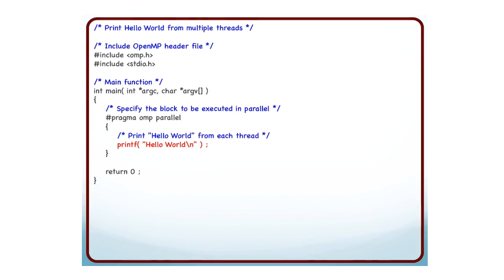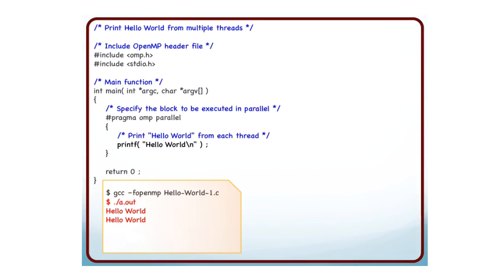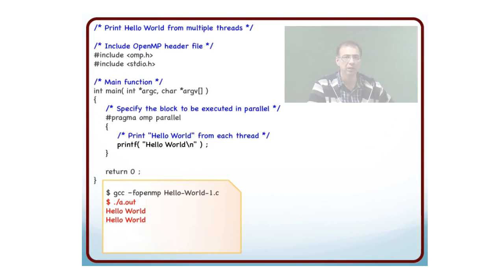Now what do I do? I basically print Hello World from each thread. So this is printf Hello World. First I have to compile this code. For the GCC compiler, I just have to give a flag -fopenmp. That tells the compiler that this is an OpenMP code and to use the appropriate libraries. After compiling, I run the output file, which by default is a.out. What does it print?